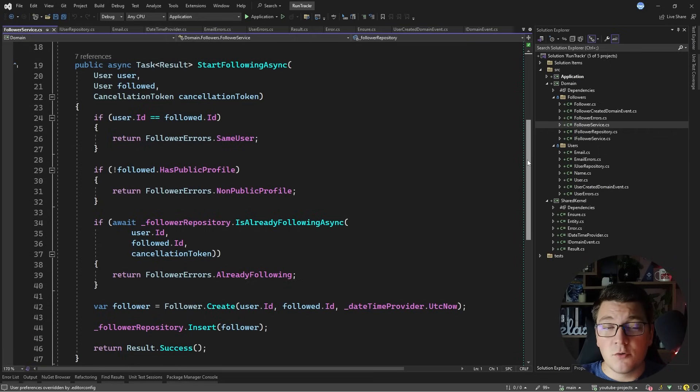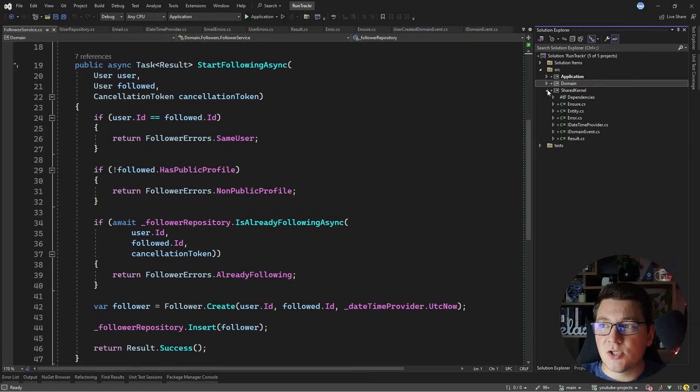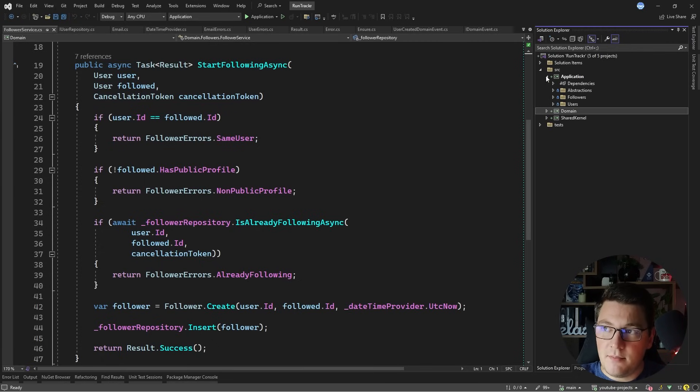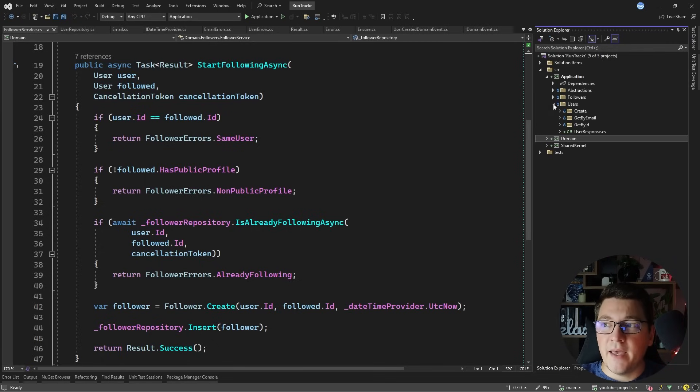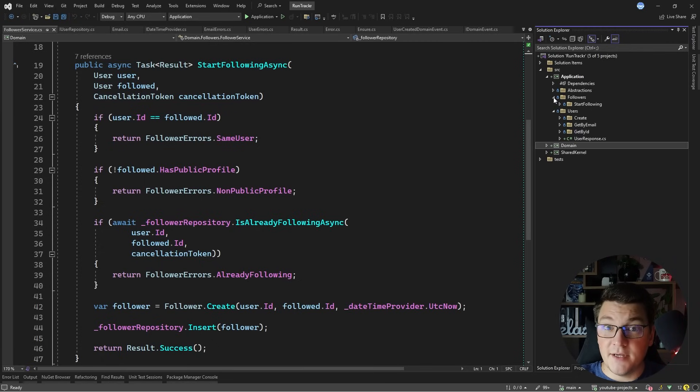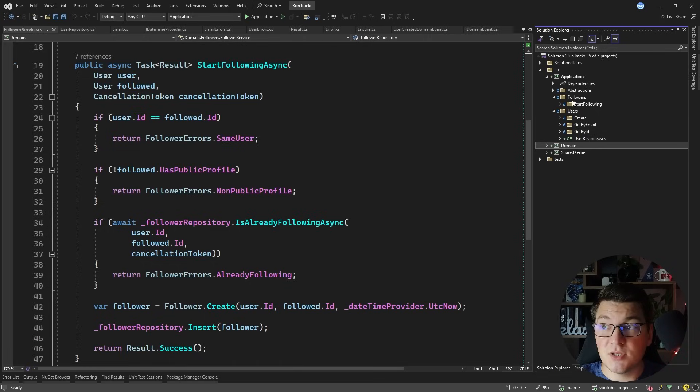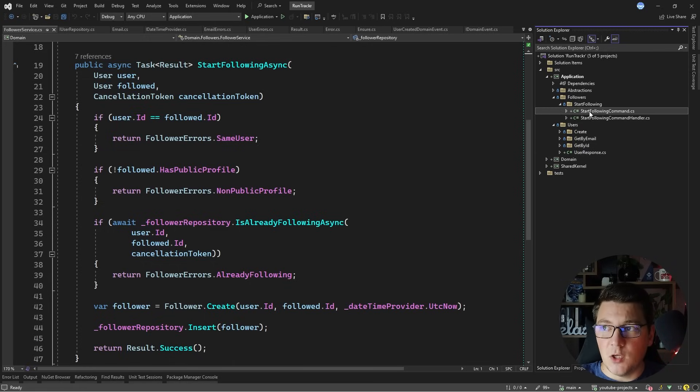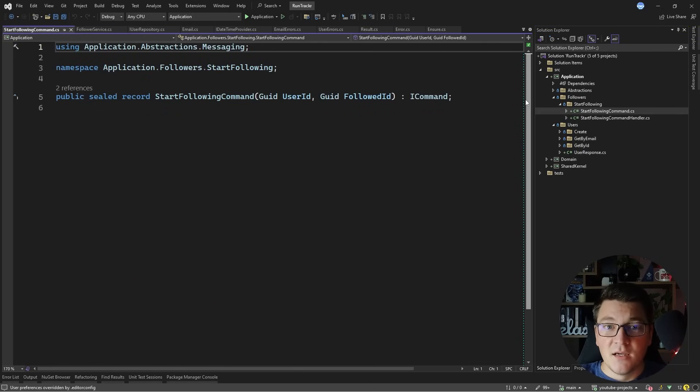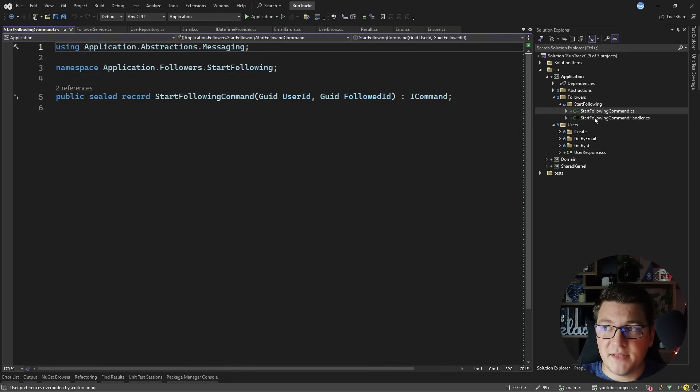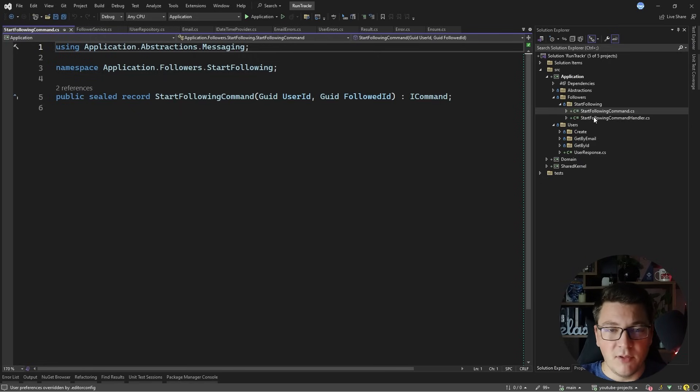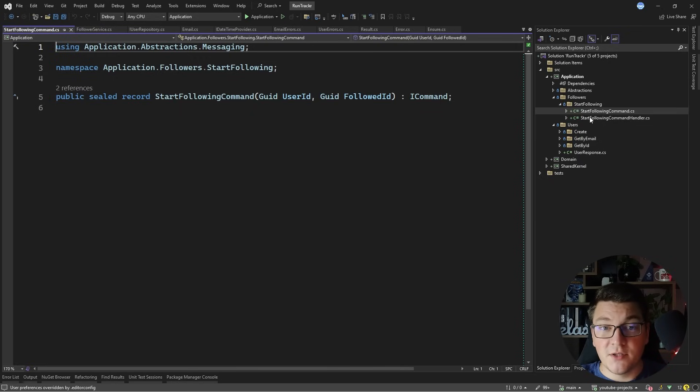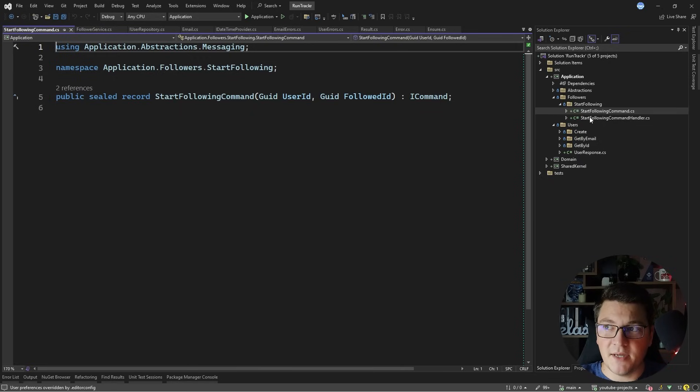This covers the most important aspects of the domain layer. So let's move one level up into the application layer, and you'll notice that this layer contains my application's use cases. So I have a use case called start following which contains the start following command. This command together with the respective command handler represents the implementation of my use case, and I'm using commands together with queries here because I'm implementing the CQRS pattern in my application layer.